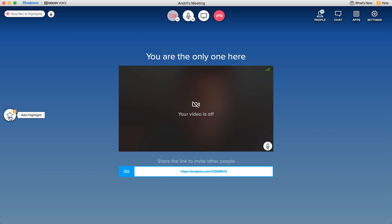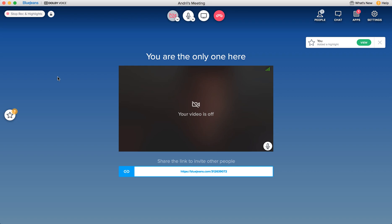So this is basically your meeting and then you can add highlights and that's basically the important moments of the meeting, and then they are also recorded and then you can access them as well.